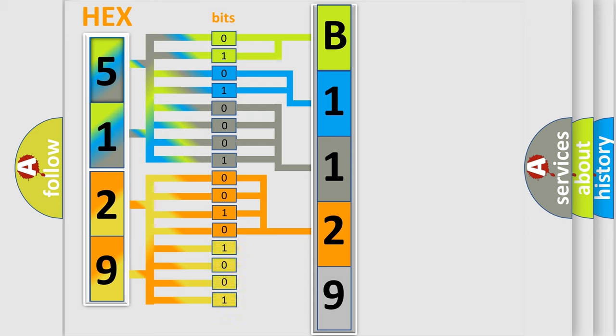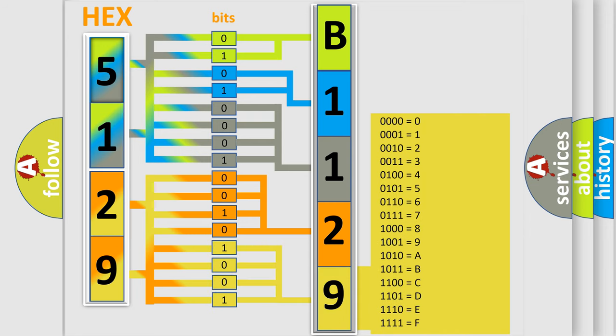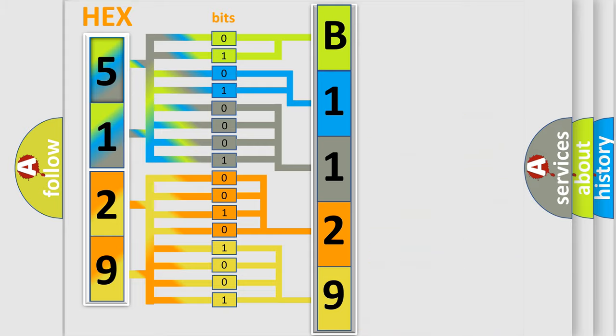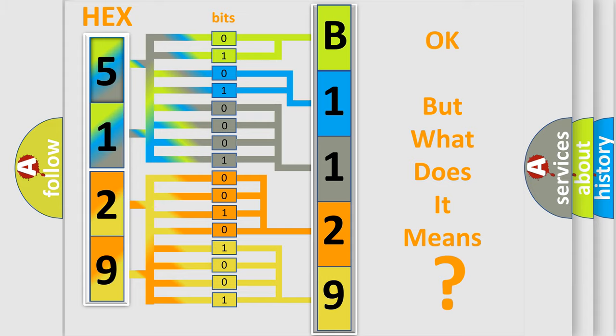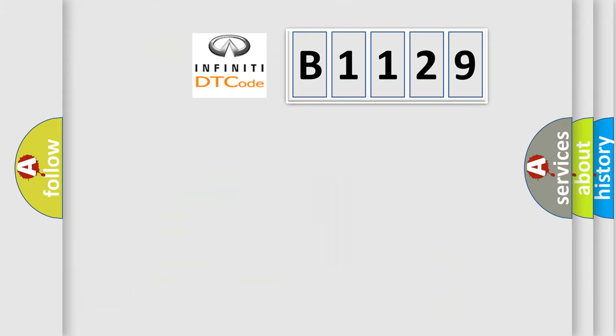A single byte conceals 256 possible combinations. We now know in what way the diagnostic tool translates the received information into a more comprehensible format. The number itself does not make sense to us if we cannot assign information about what it actually expresses.